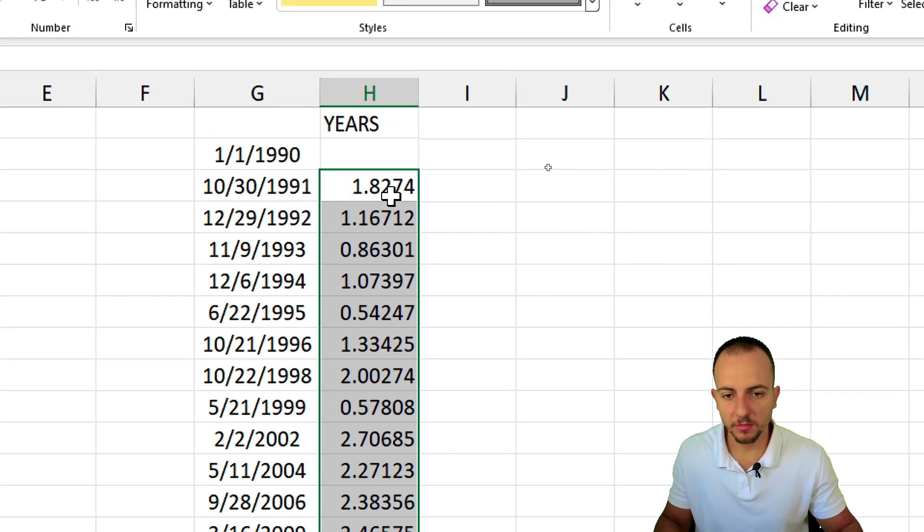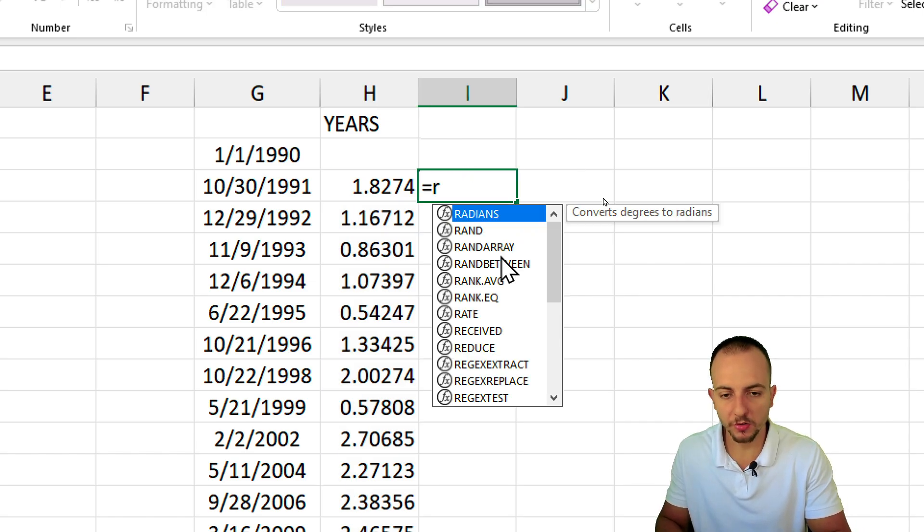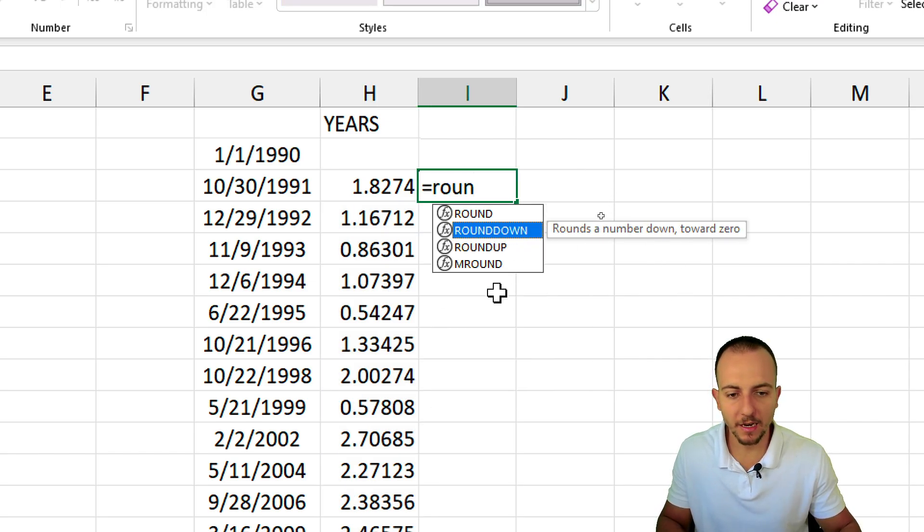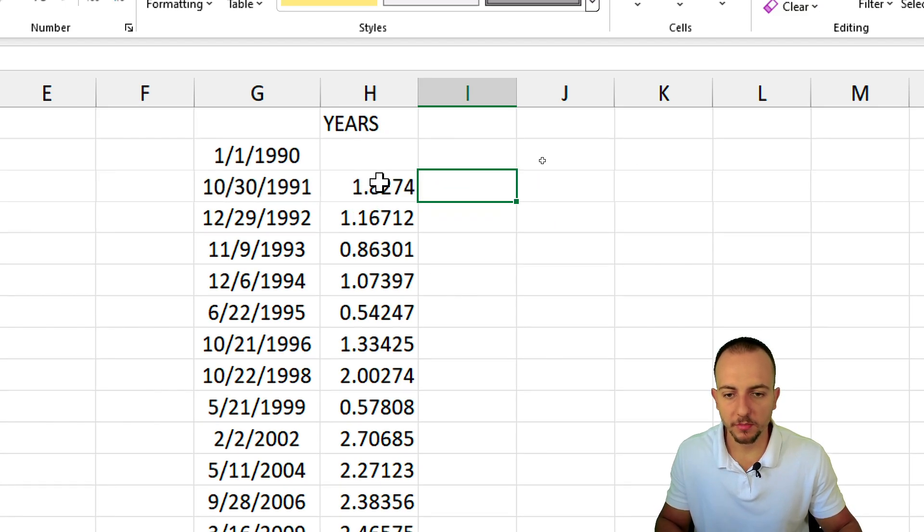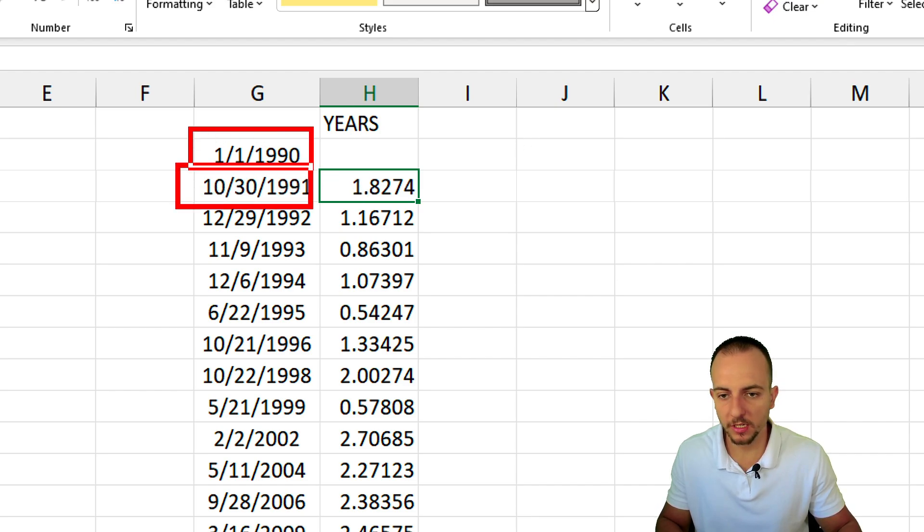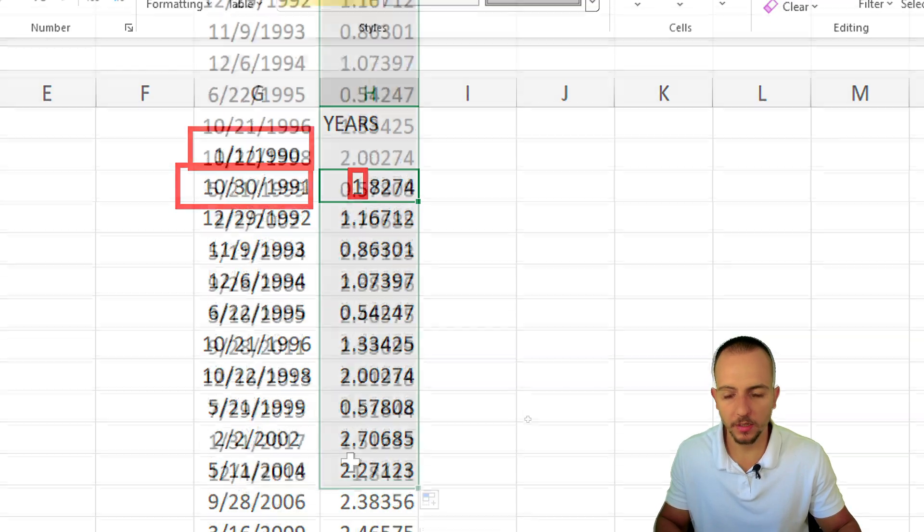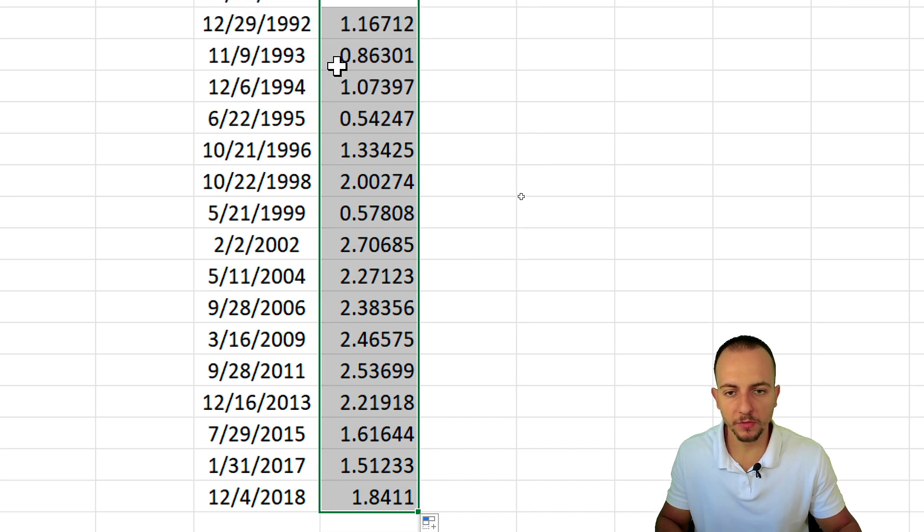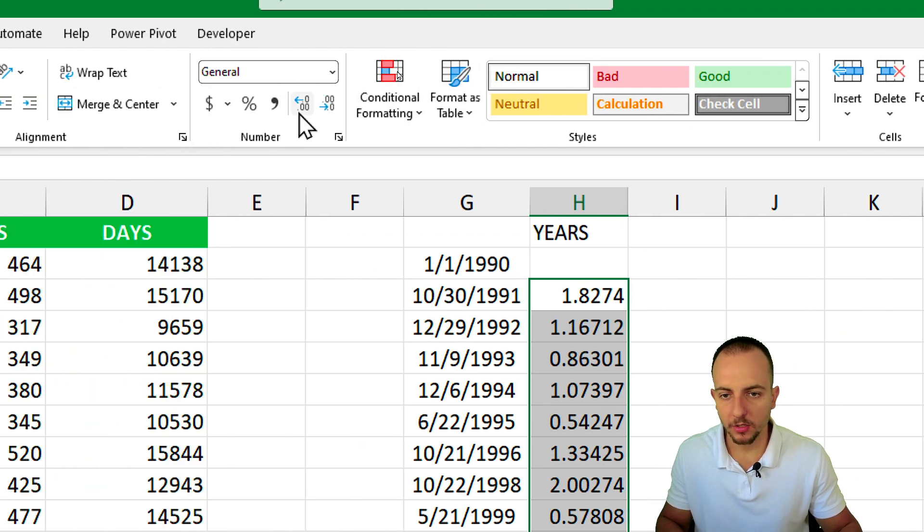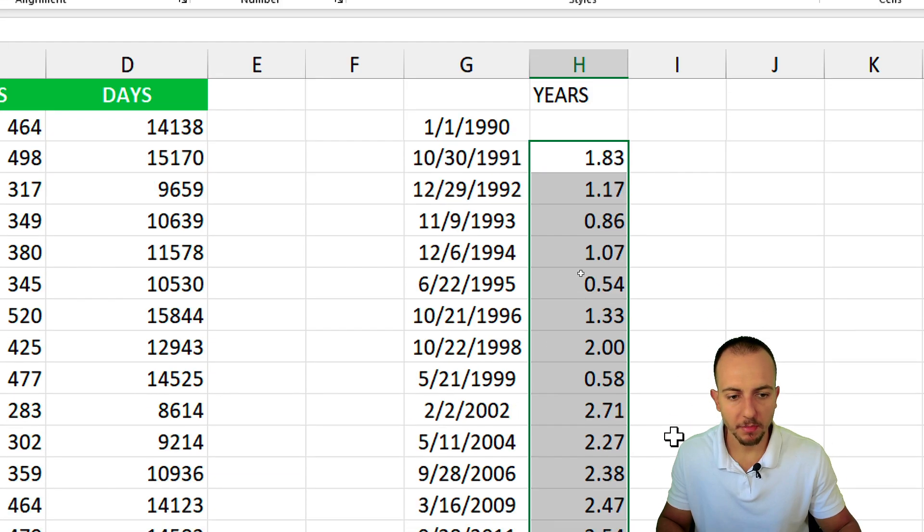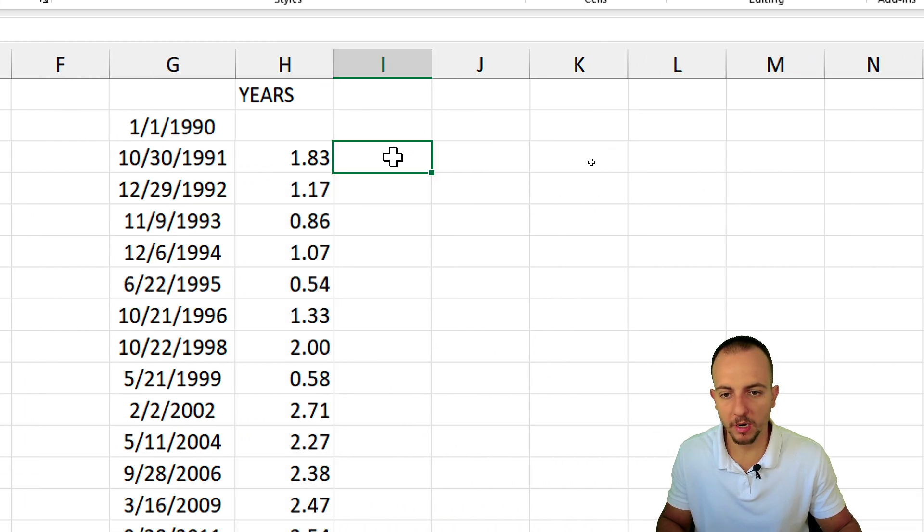I can also change the decimal places or use a function like ROUNDDOWN to get rid of the decimal places because it makes no sense, right? How many years is in between this date to the previous one? One year, not 1.8, but one. Instead of using the round function, I can go here and decrease the decimal places. But let me keep two because I want to make a comparison.